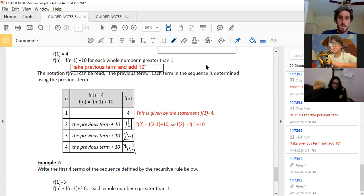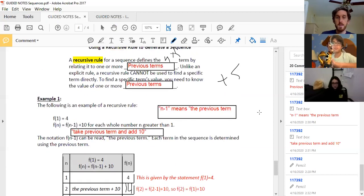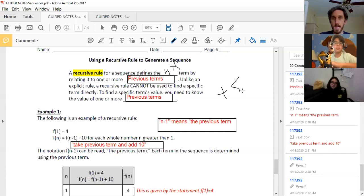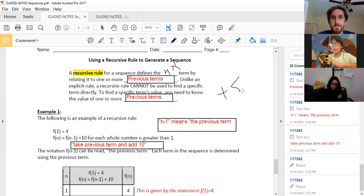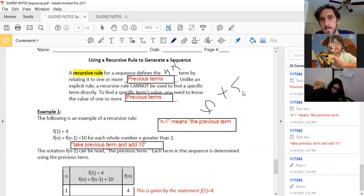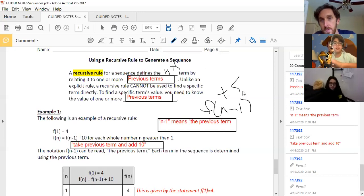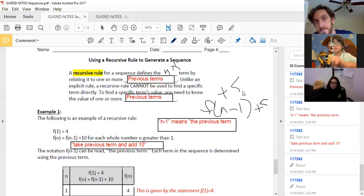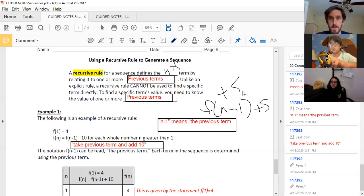Let's go back to our pushup thing. Given what we know about recursive rules, if our rule for Daniel and I is whatever we could do yesterday plus five pushups, how would I write that rule? F of N minus one — meaning my previous day's pushups — plus five. You nailed it, that's it.